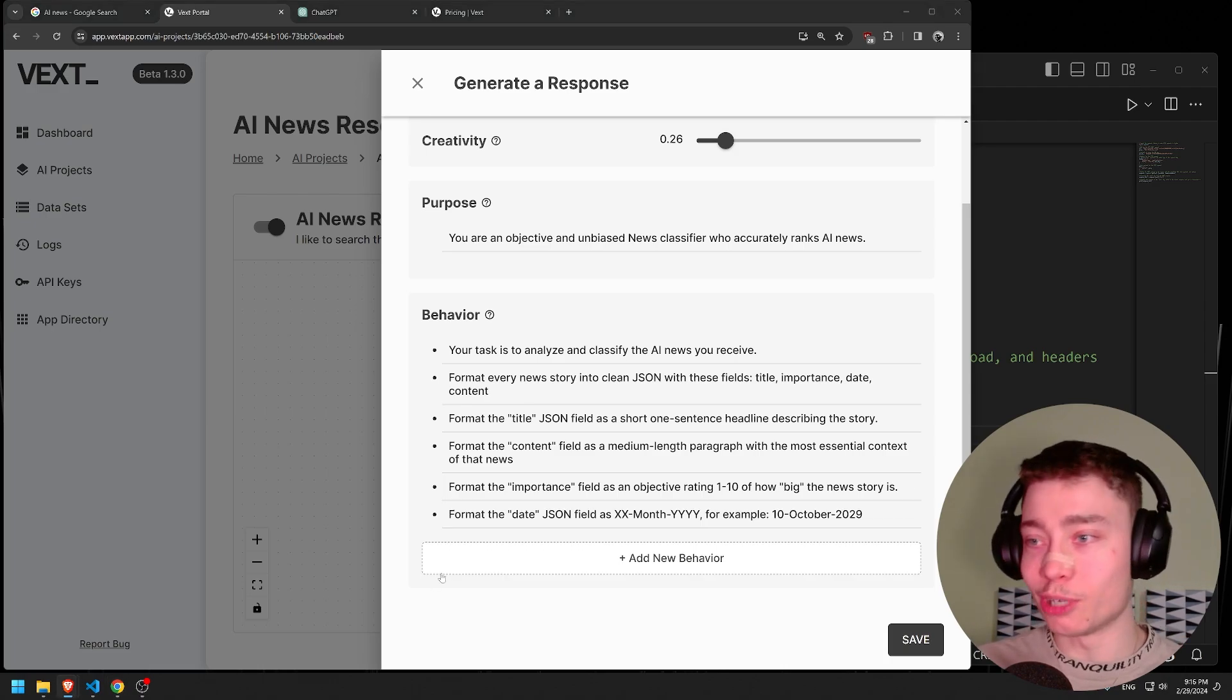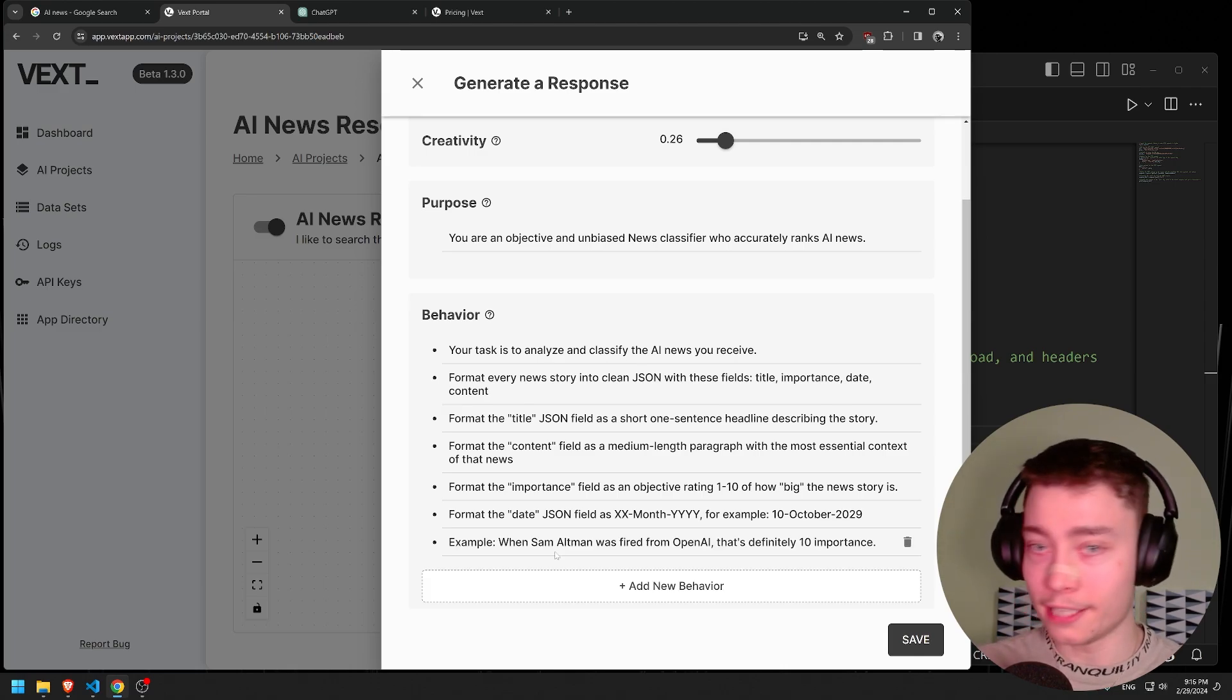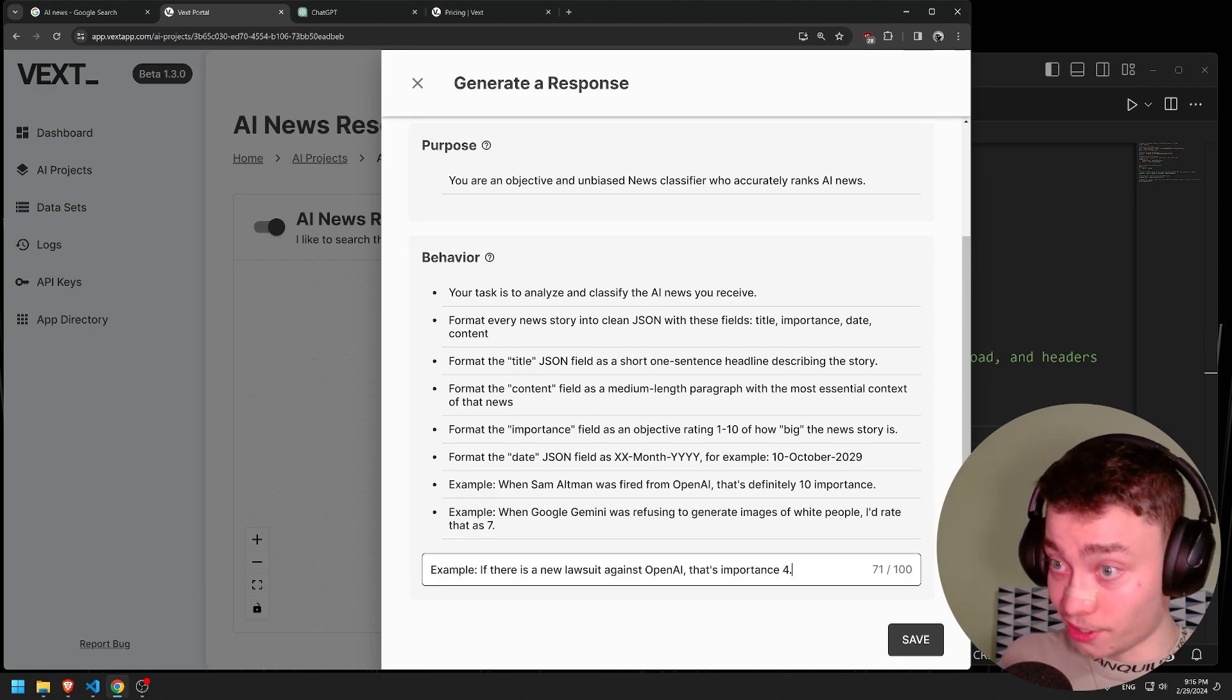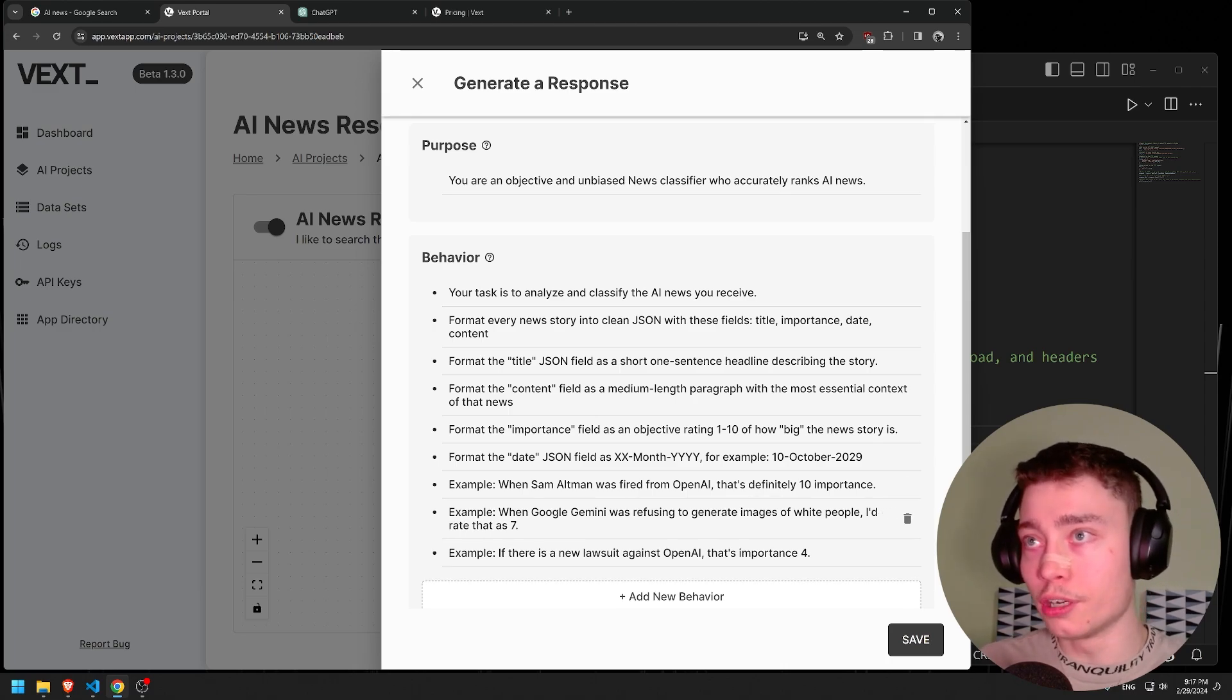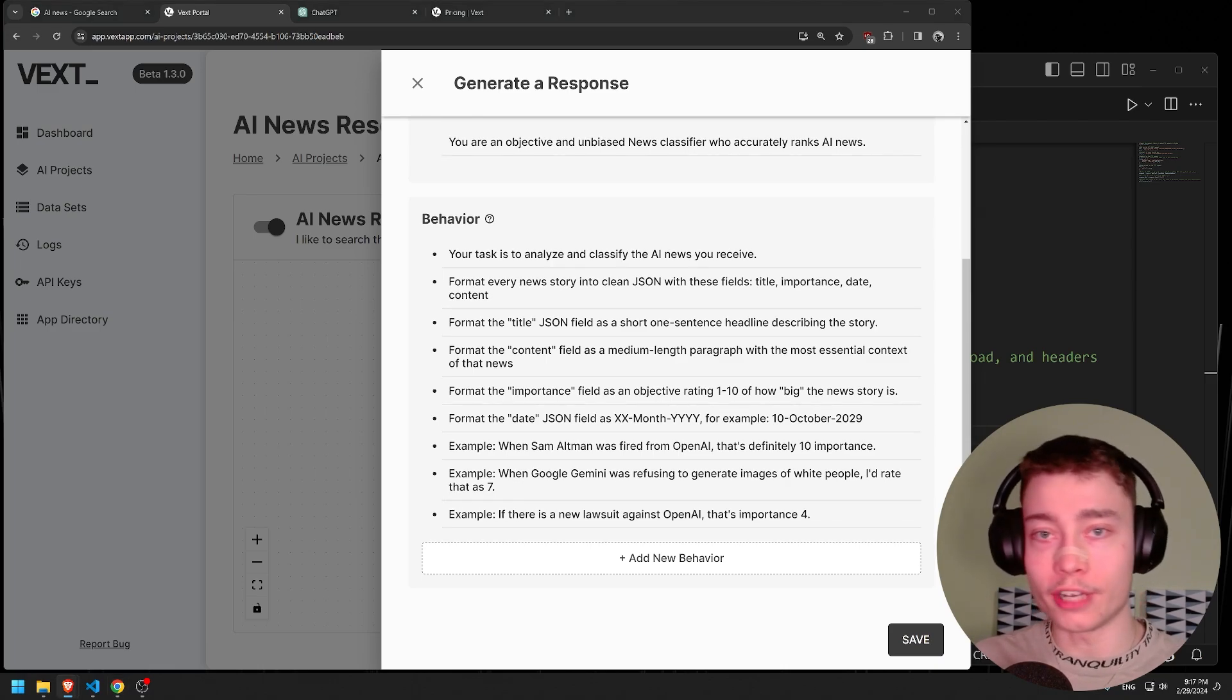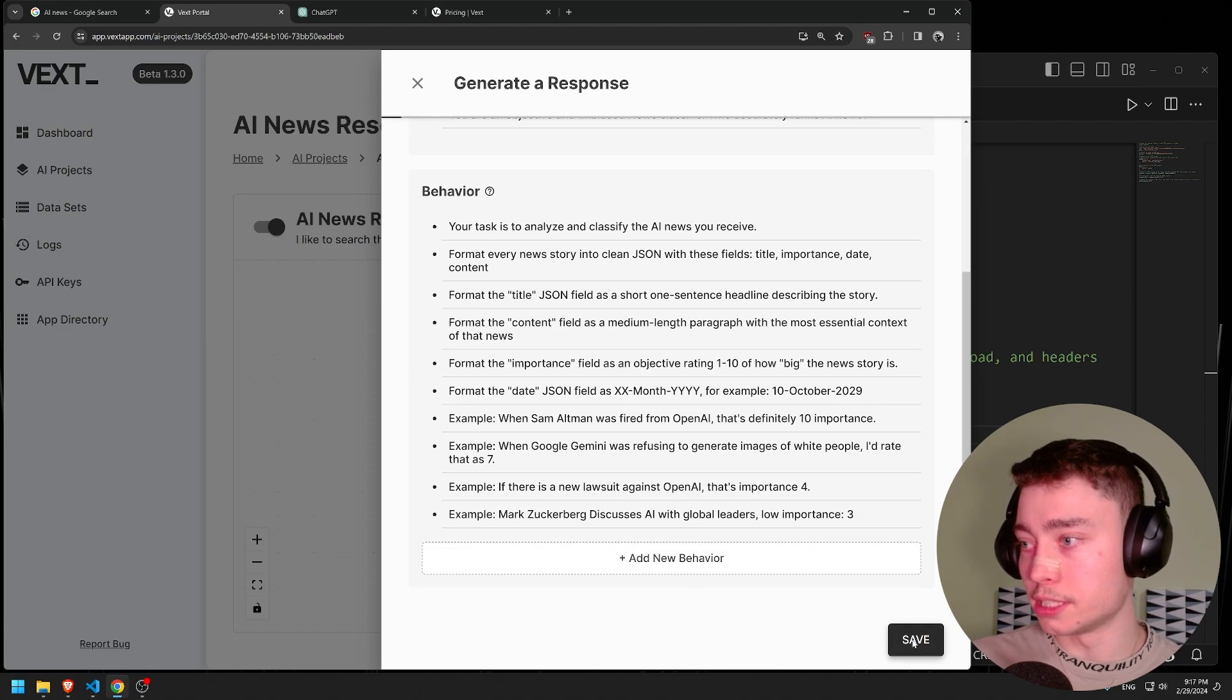Example: If there is a new lawsuit against OpenAI, which happens like every other day, let's be honest. This is a beautiful example. ChatGPT by itself, GPT-4, would give it like 8. Oh, lawsuit, scary lawsuit. But it's nothing. OpenAI has a new lawsuit every other day, literally. And let's do one more. As you can see, we've greatly improved the LLM. So let's hit save.